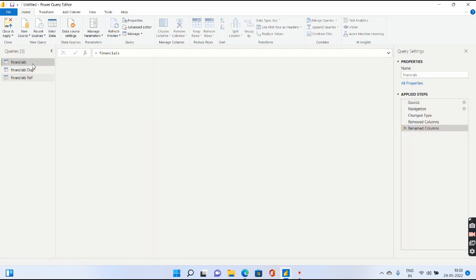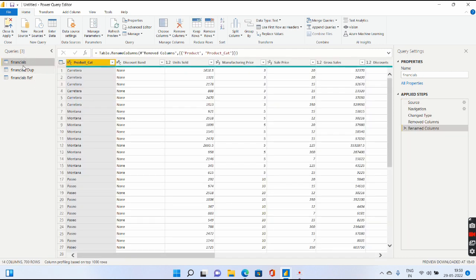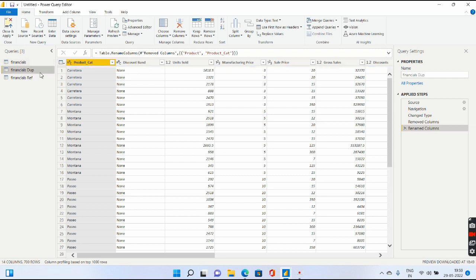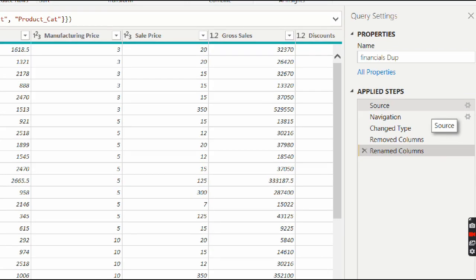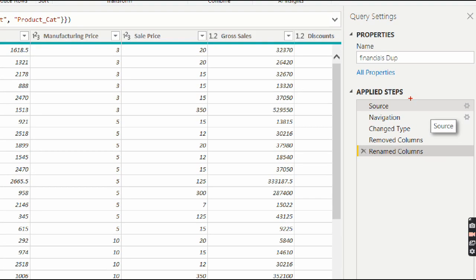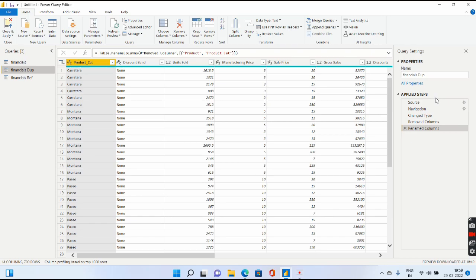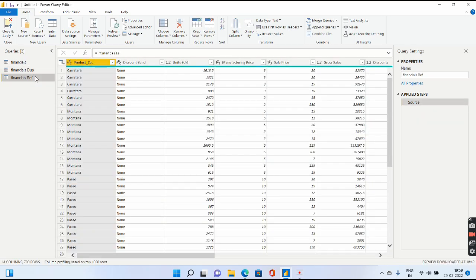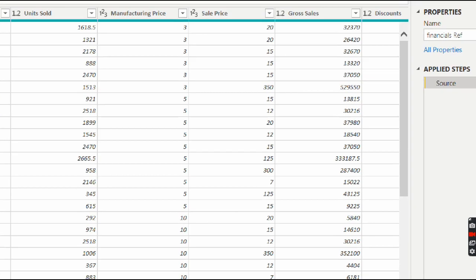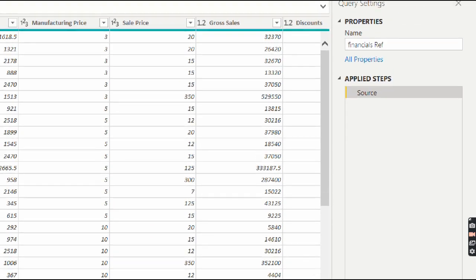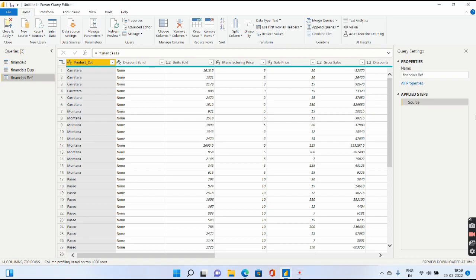Now the first difference is, the applied steps of the original Financials query will be present in your duplicate query. Let me select the duplicate query. You see on the right-hand side, if I zoom in, all these five applied steps are present. But if I select the reference query and go to the Applied Steps, those five applied steps are not present. It's only the source.